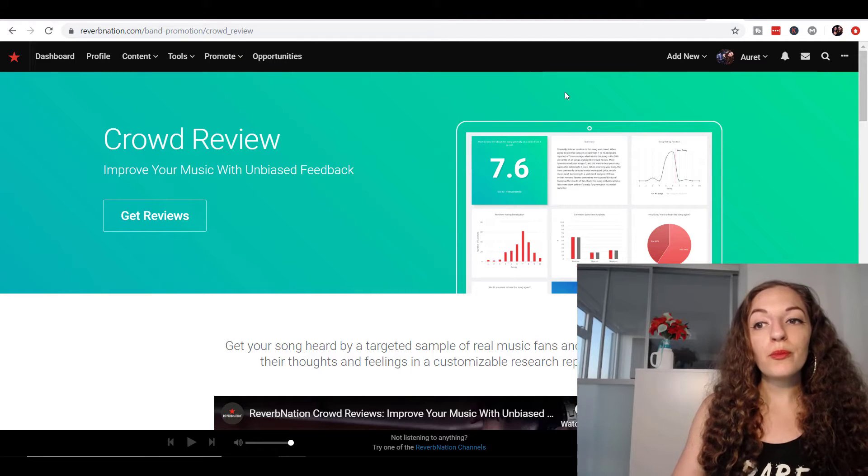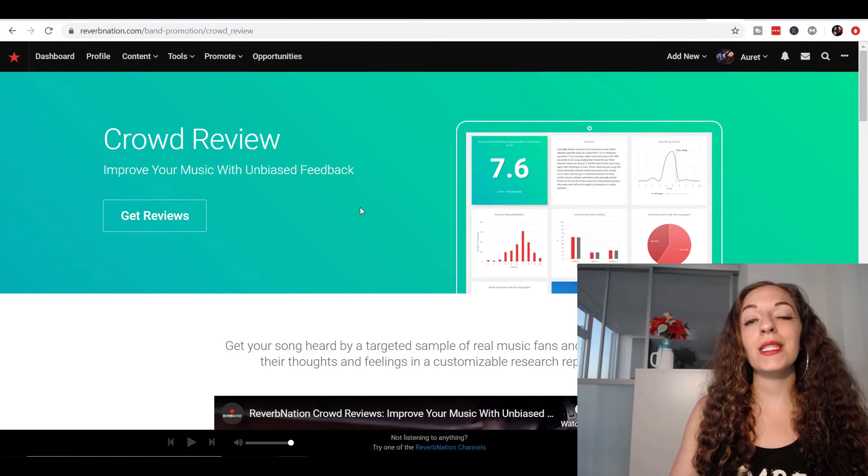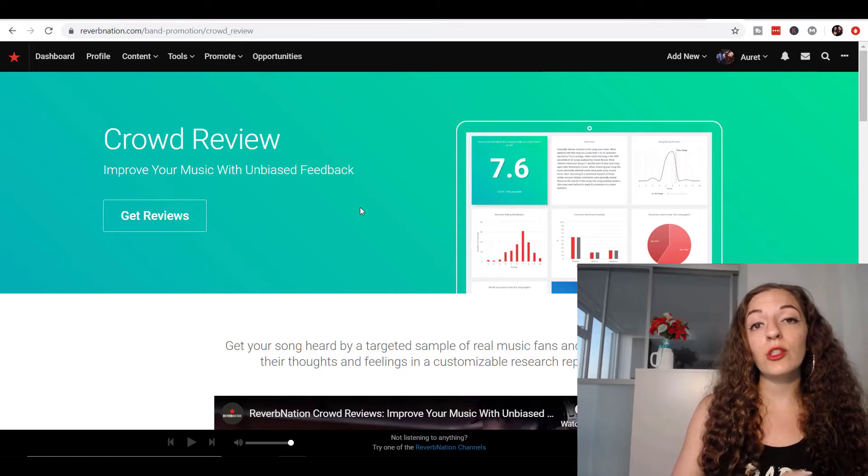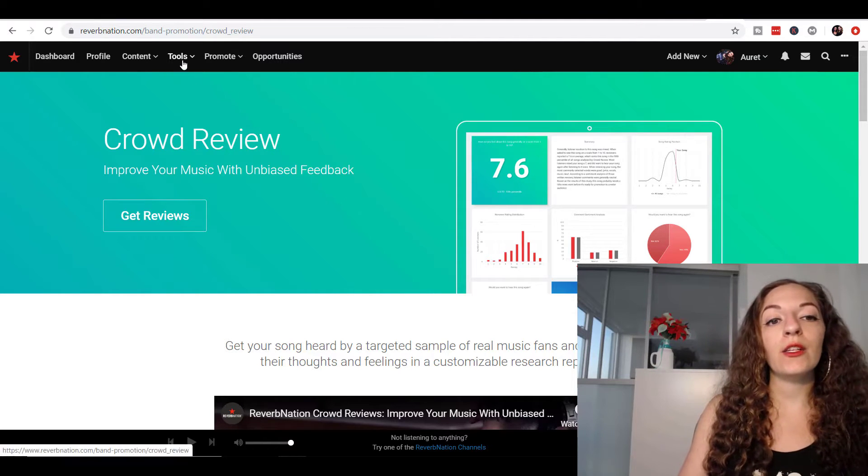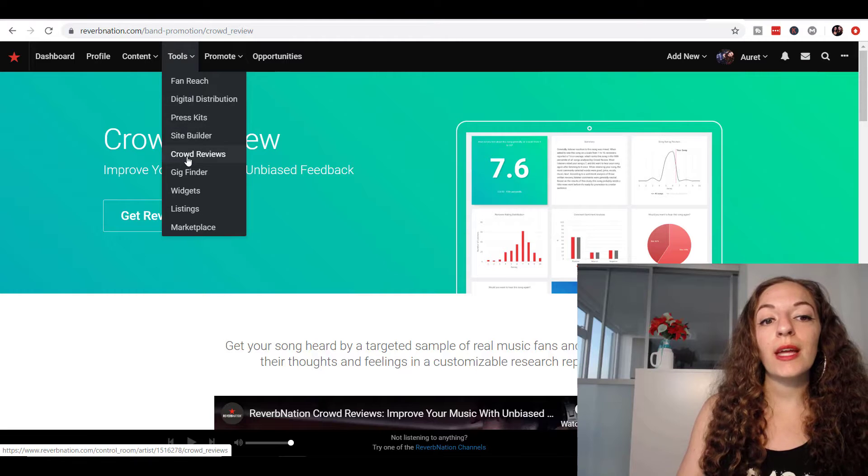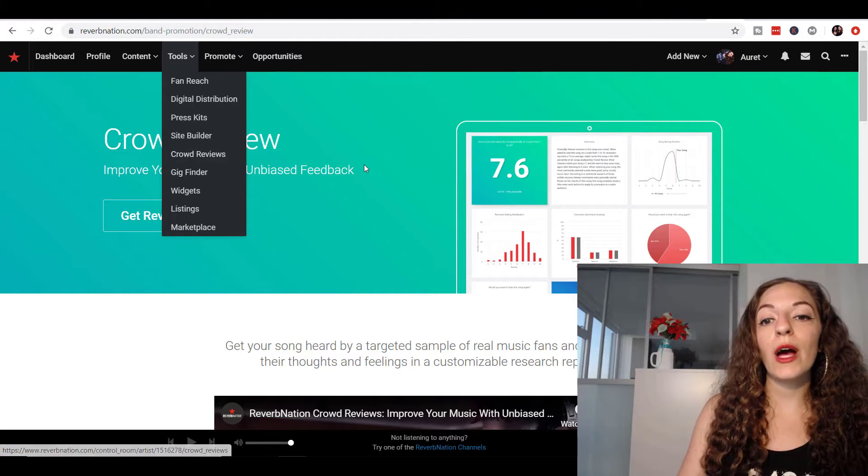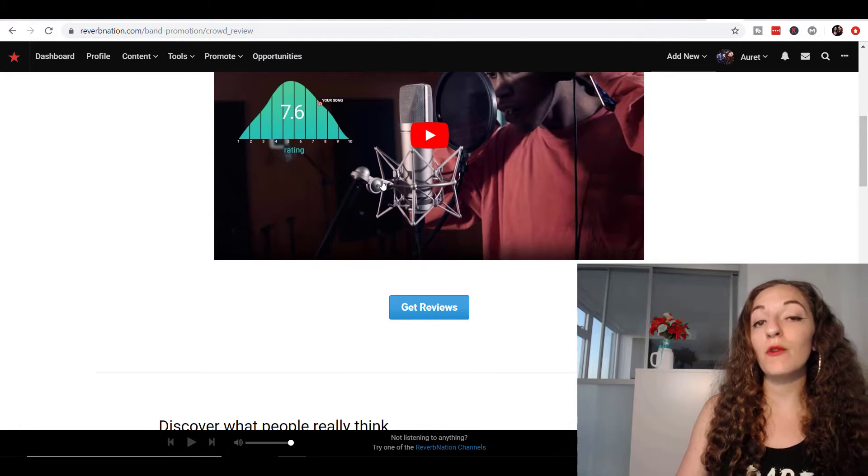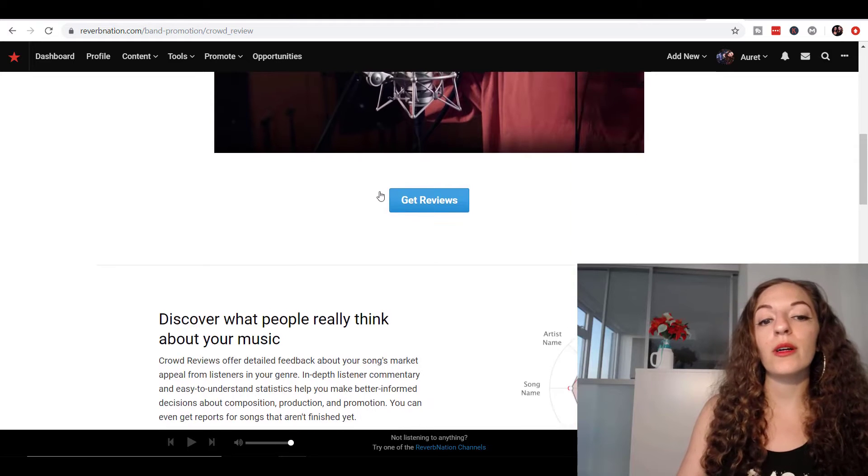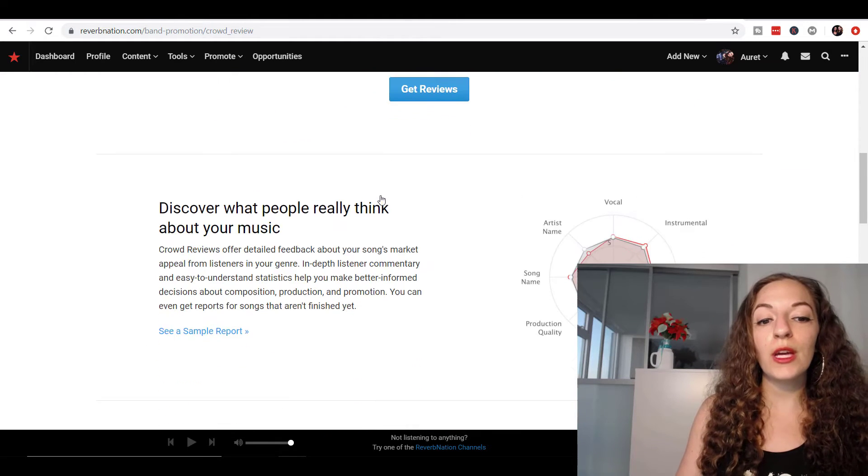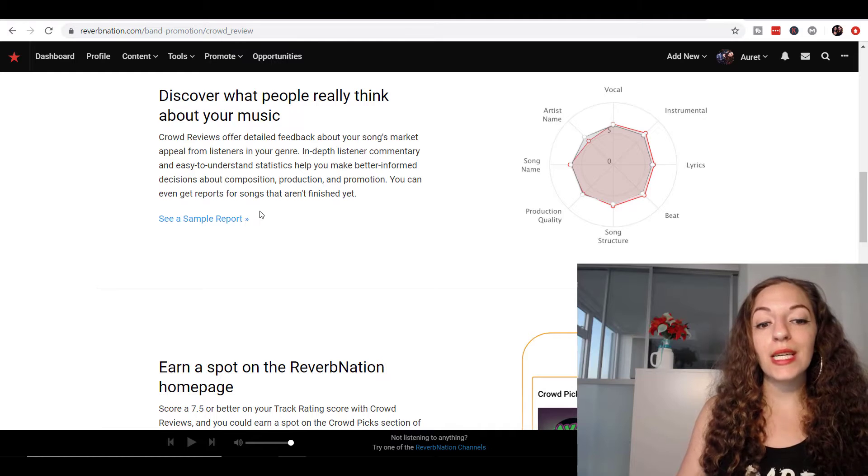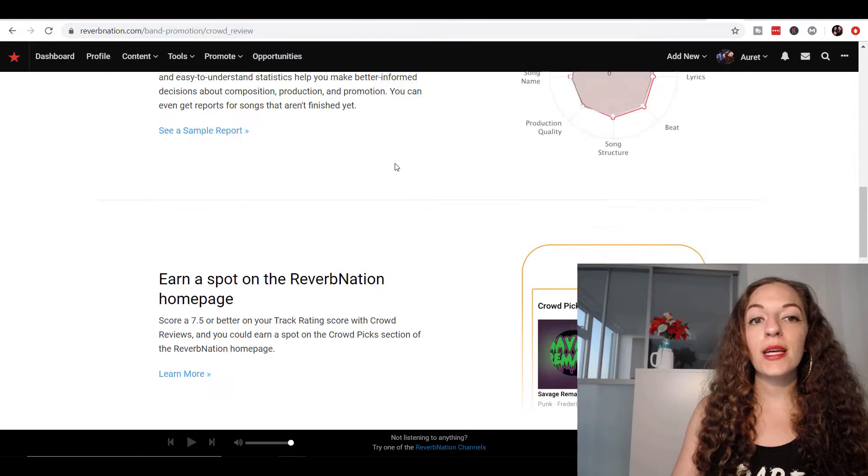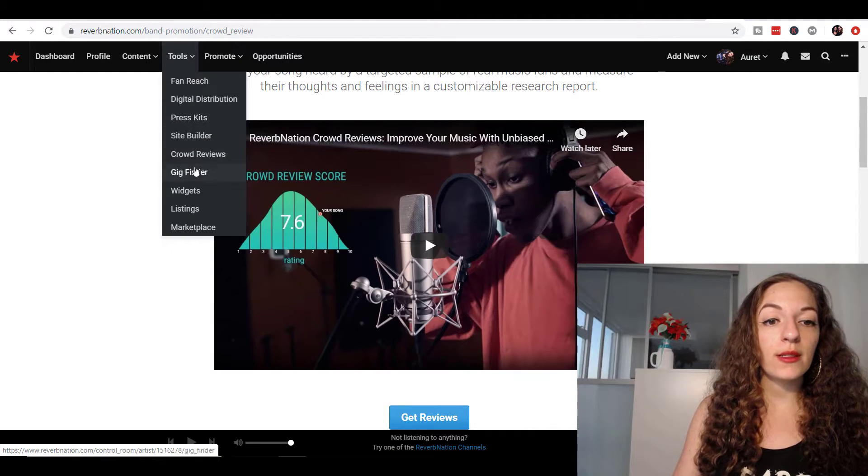So the way you get to this, by the way, is you need to have a Reverb Nation account, you need to log in. And once you log in, you need to go to tools and crowd reviews. And once you go to crowd reviews, if you've never run one of these before, it'll take you to this page where you can learn more about what this is.